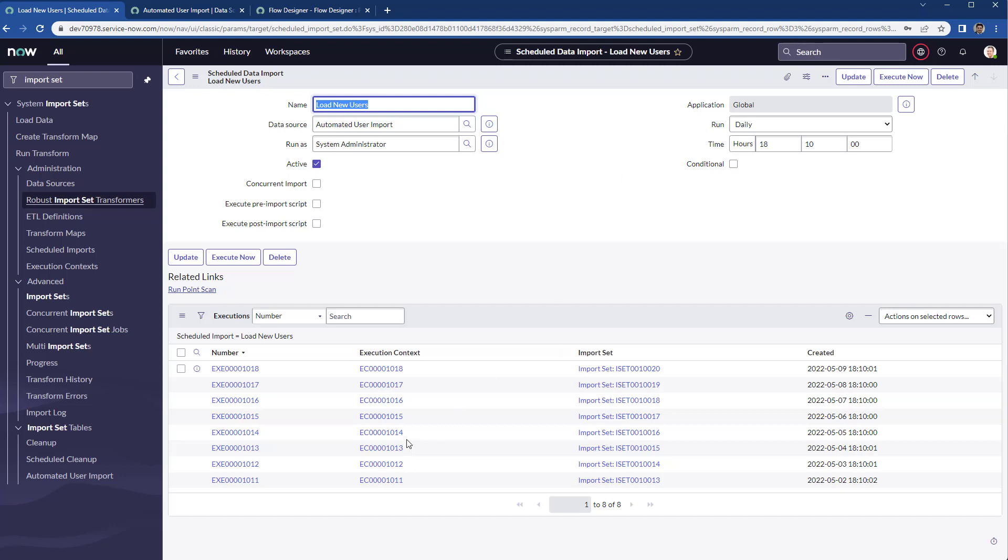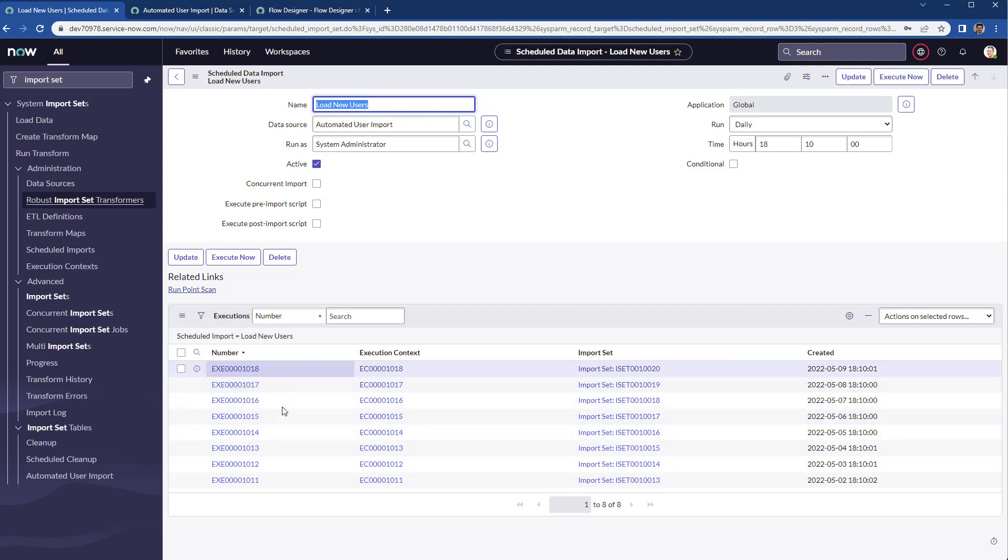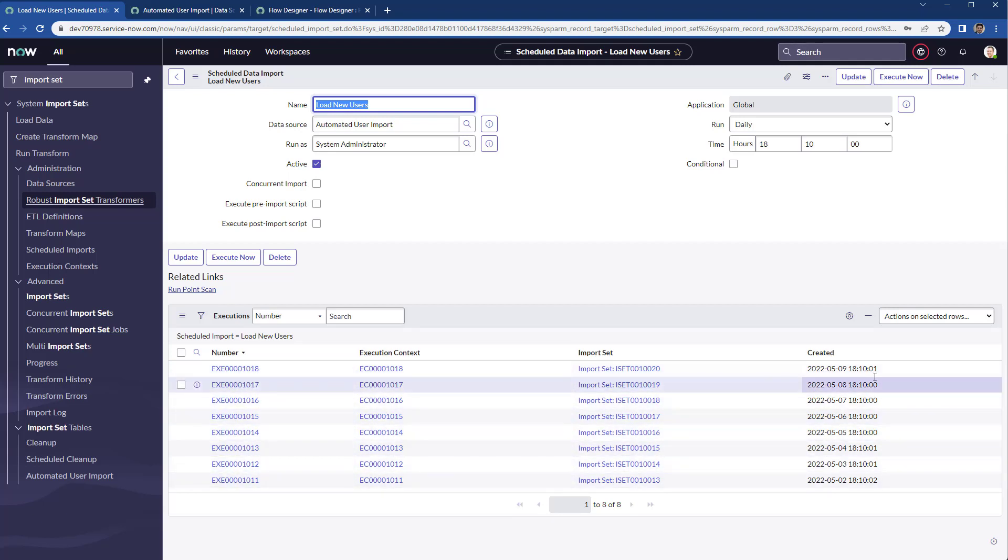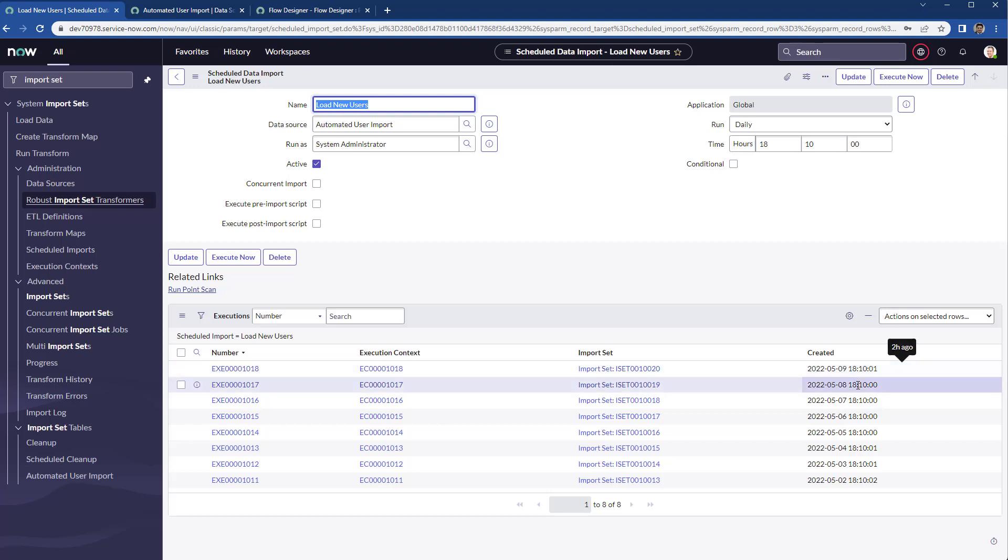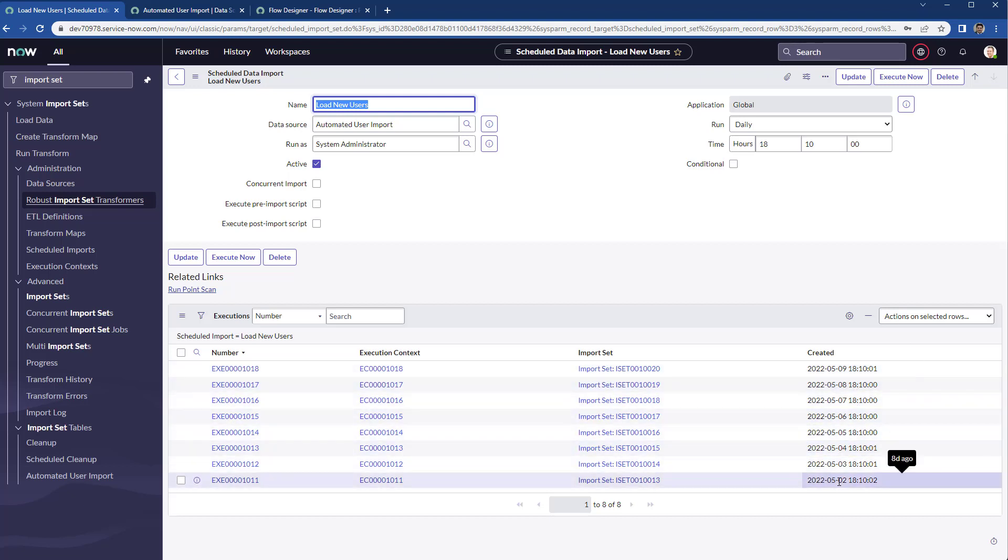As you can see, it has been executed this amount of times at 6:10 p.m. on a daily basis. So that's how you can do it.